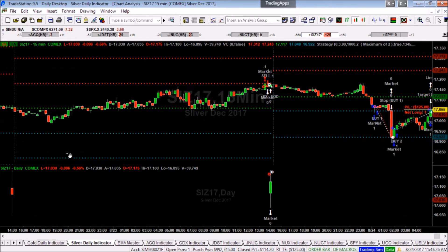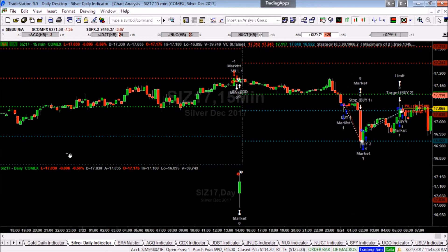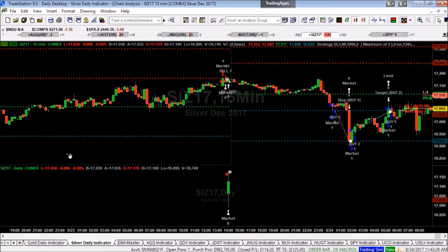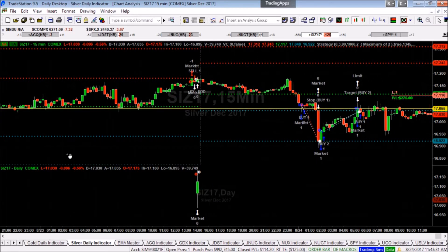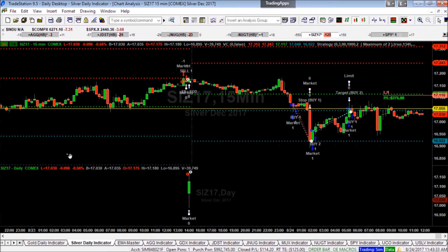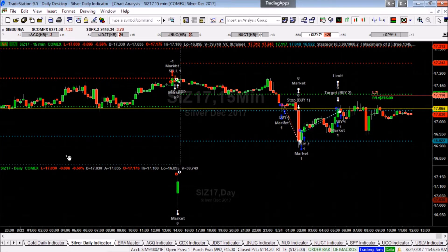The VC Price Momentum Indicator levels are a subset of support and resistance levels. This special form of projected support, demand, and resistance, supply, forms the basic methodology used by the VC Daily Price Momentum Indicator proprietary algorithm.